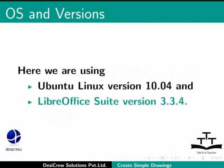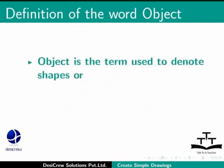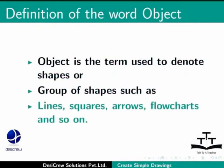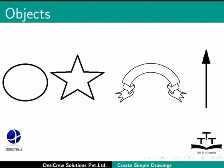Let us define the word object. The term object denotes shapes or groups of shapes used in draw such as lines, squares, arrows, flowcharts and so on. All the shapes shown in this slide are referred to as objects.